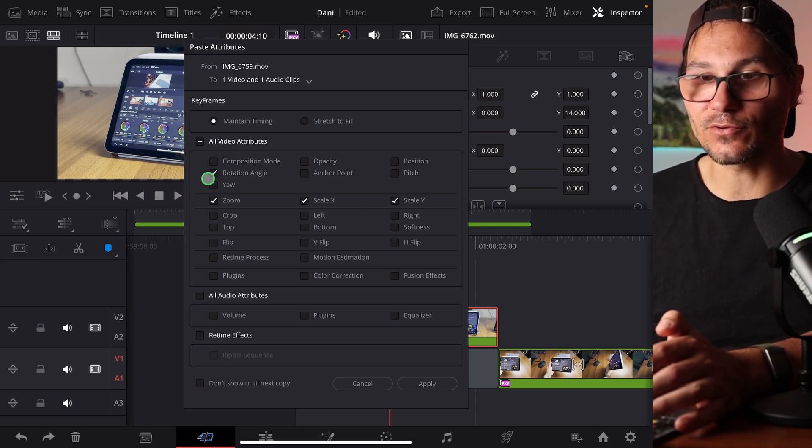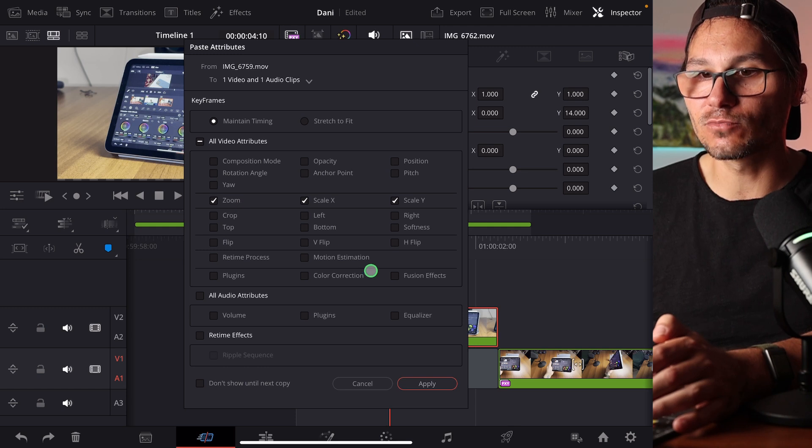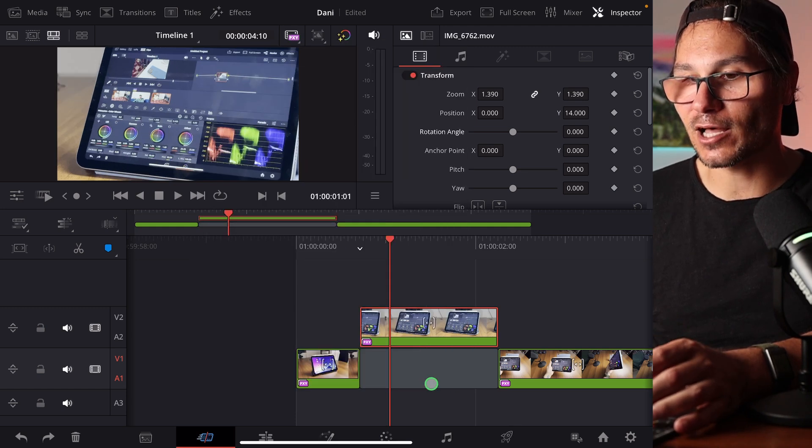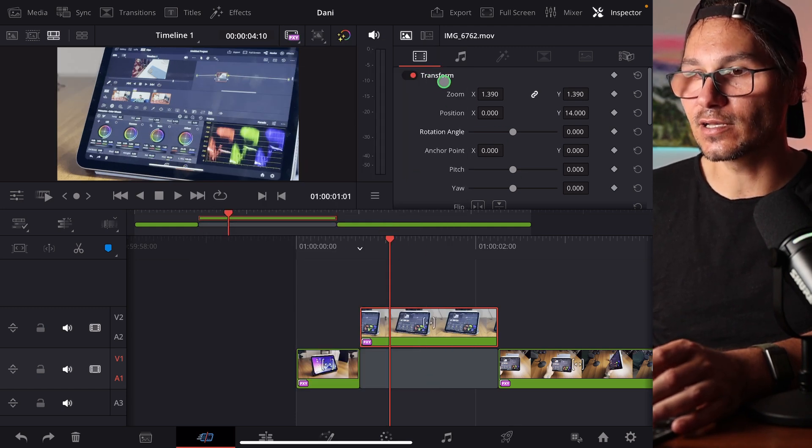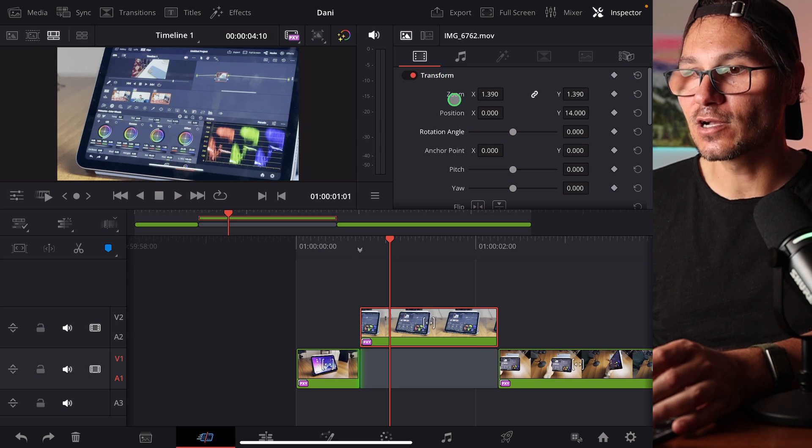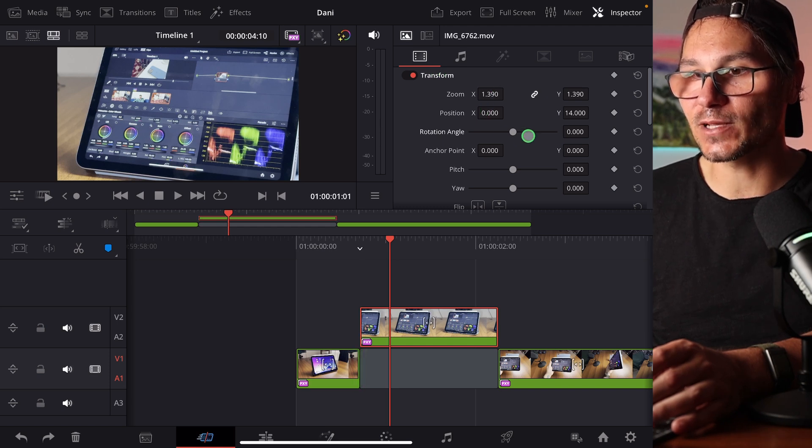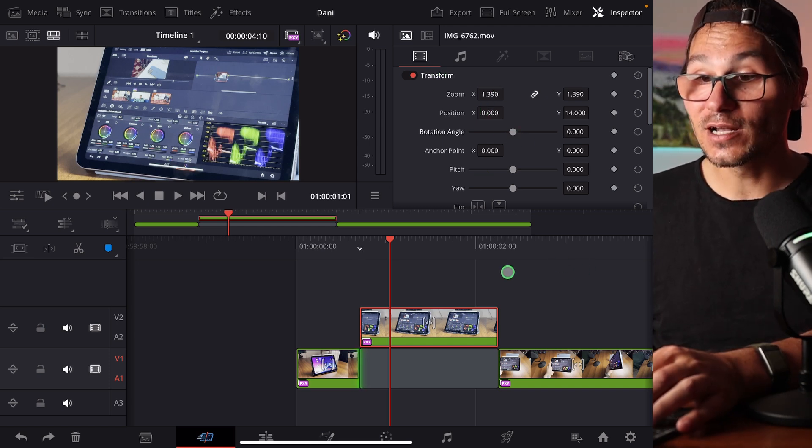If I don't want to copy the rotation, just the zoom, I disable the rotation, say apply. And now this clip, if I check out here in the inspector, the transform and the zoom is changed, but not the rotation.